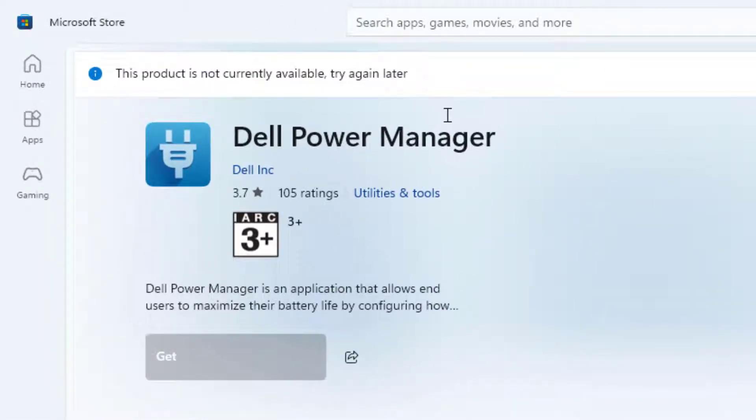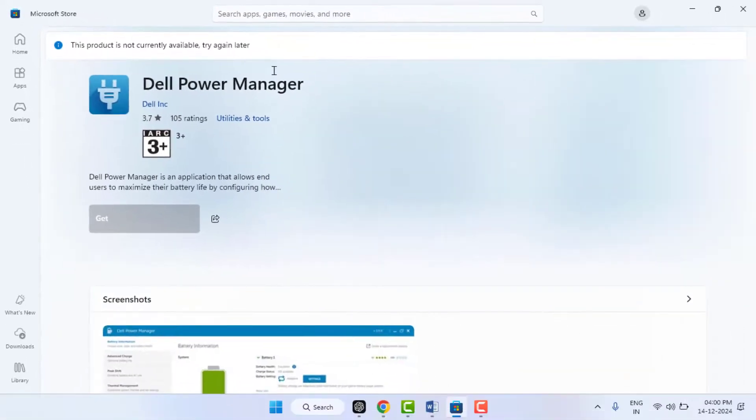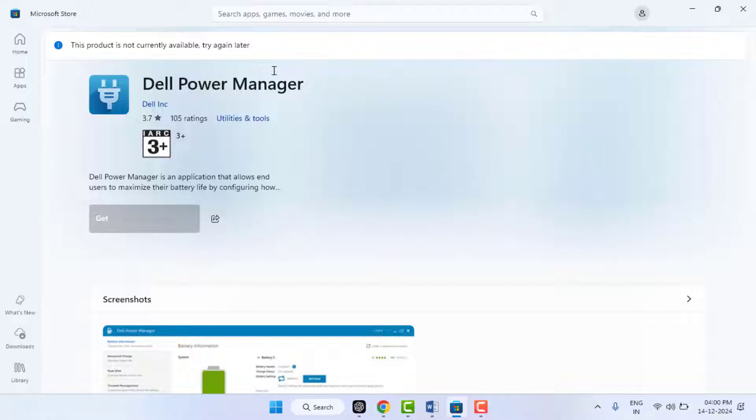So let's see how to fix this problem. First you need to check your internet connection, and then you need to check your system date and time is right or wrong.